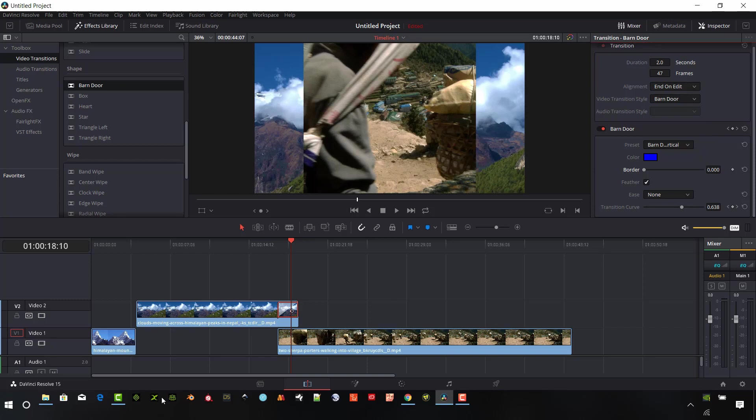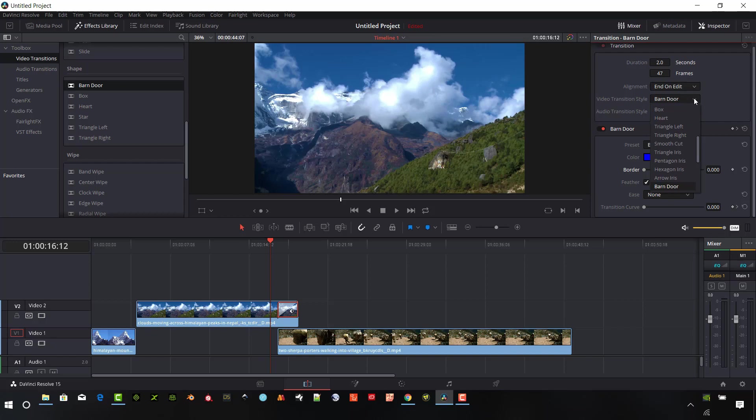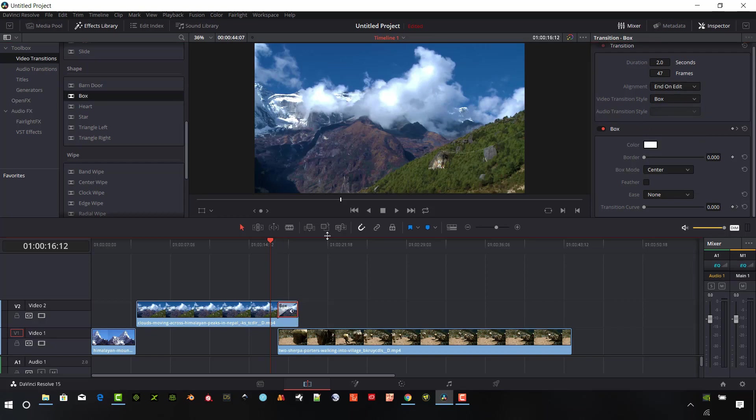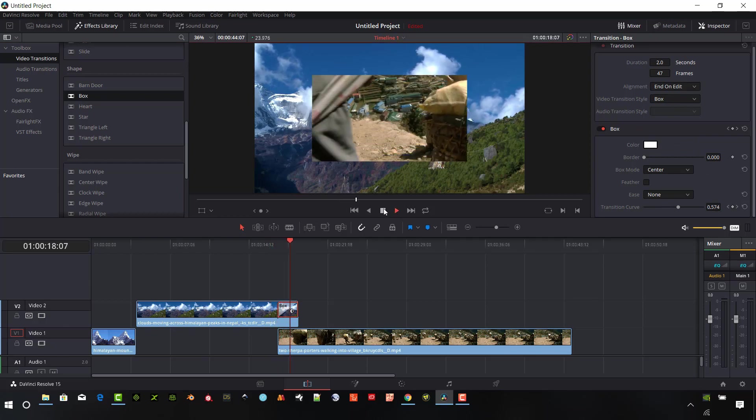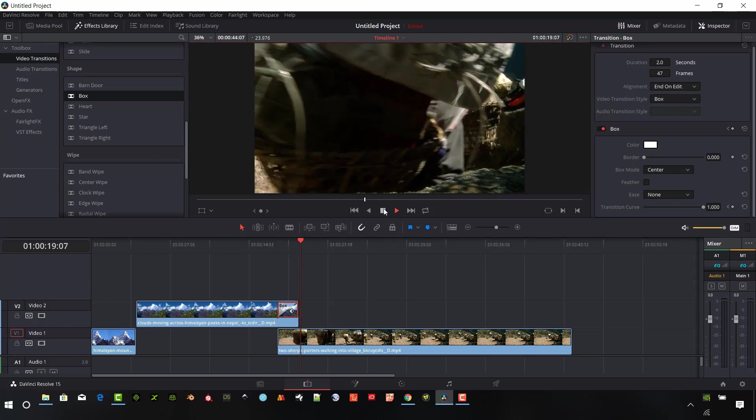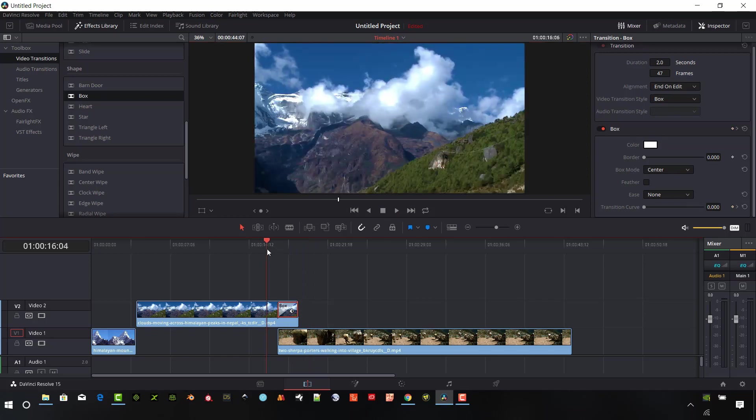But what we want to do is if we want to change this transition from barn door, we can select the other options up here, or you can drag and drop them right onto the timeline to just go through the different types here.